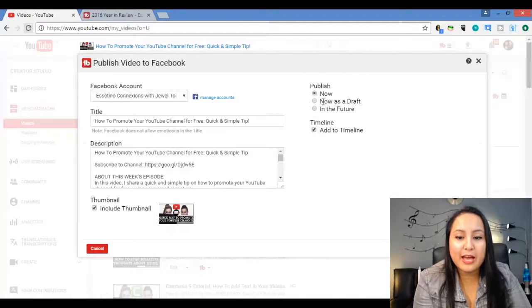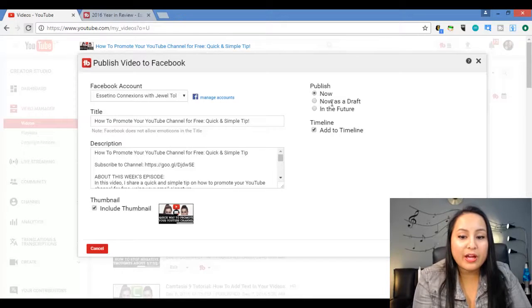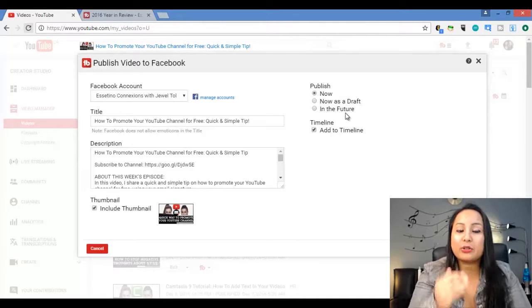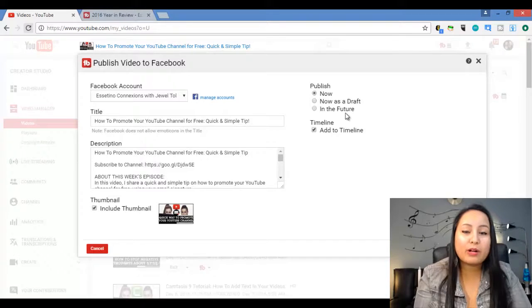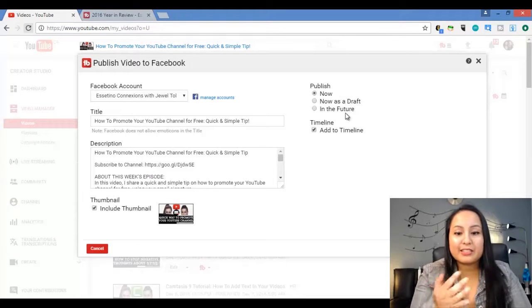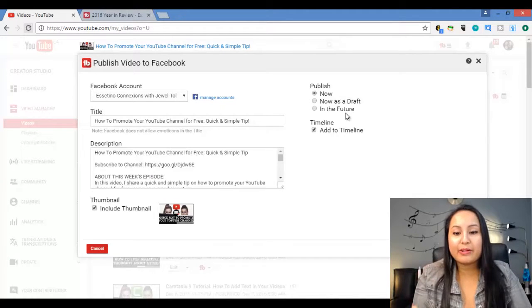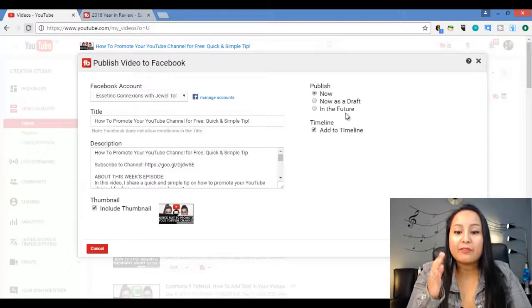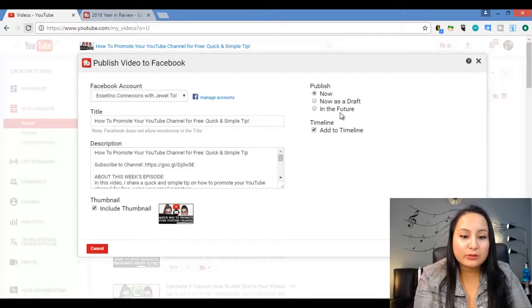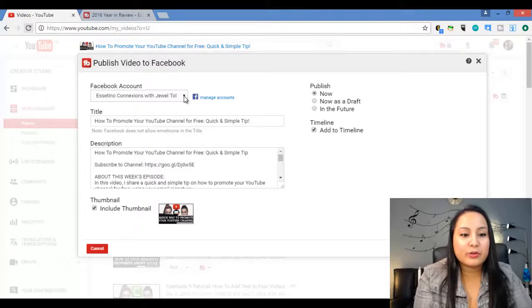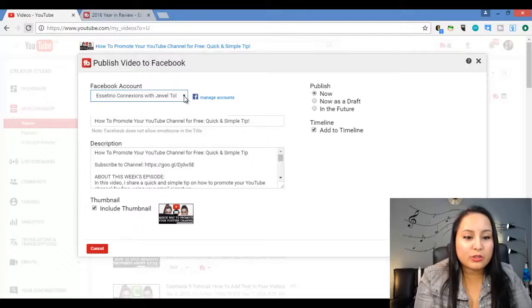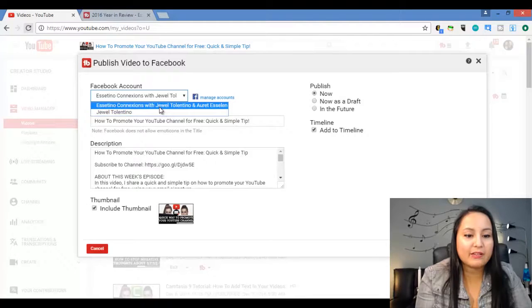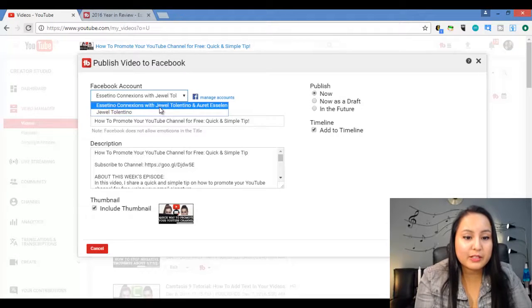So I'm going to click on that and you have a couple of options here. So you can publish it now, now as a draft or in the future. So if you want to schedule stuff to go out, you know, if you want to take some time and schedule some videos in the future, that would actually be a lot more efficient. So for this video, I'm going to do it now and you have to add your Facebook account. So I have two. I have my personal profile and then I have our fan page. So I'm going to click the fan page